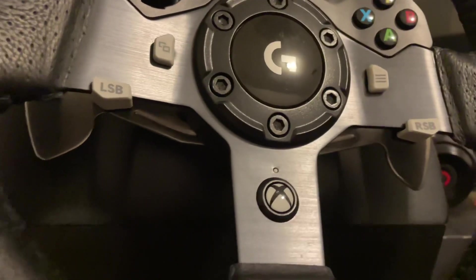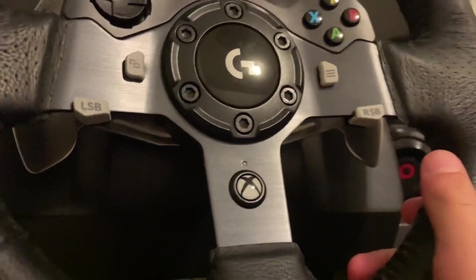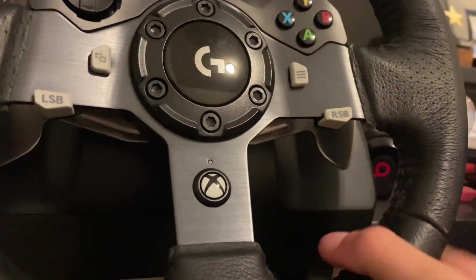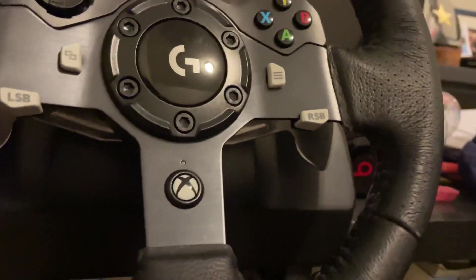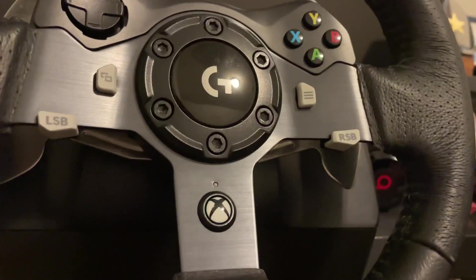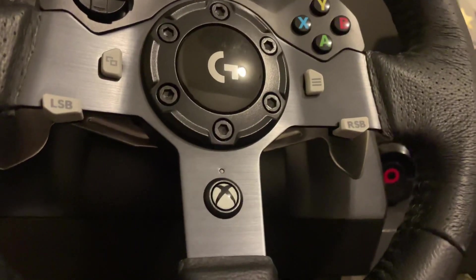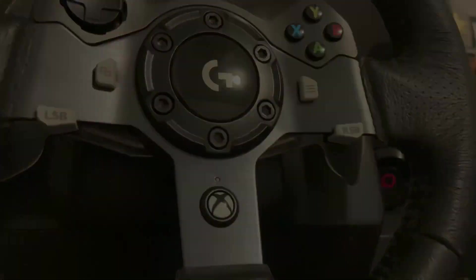In this case I'm using the Logitech G920 which also works on the Xbox. And so we're going to hop onto the PC and I'm going to show you guys what to do next.